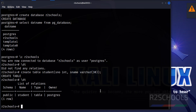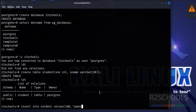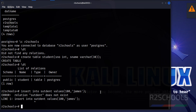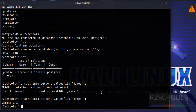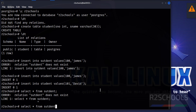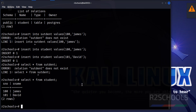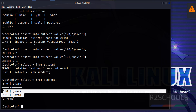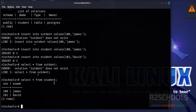Let's insert some data into this table: INSERT INTO student VALUES (...); Insert one more record as well. Now let's run: SELECT * FROM student; We can see we have inserted two rows or records into the student table.